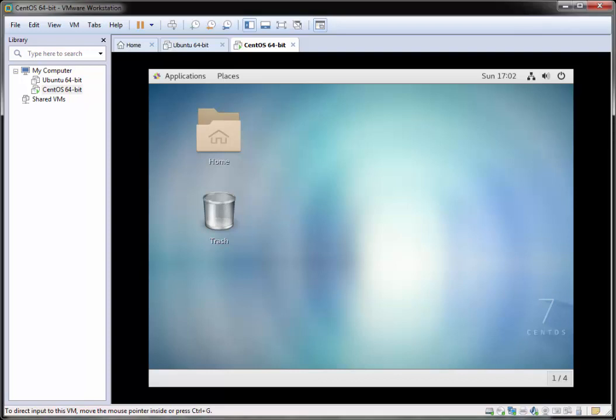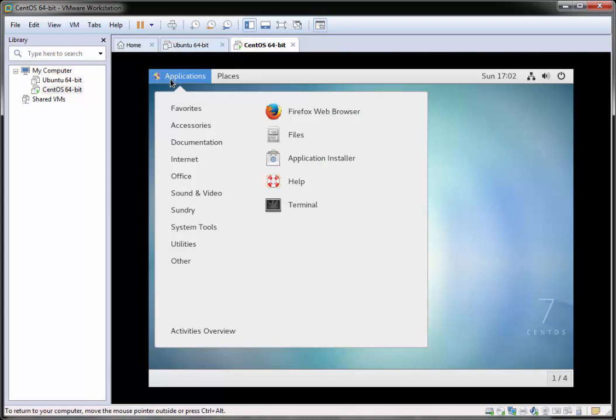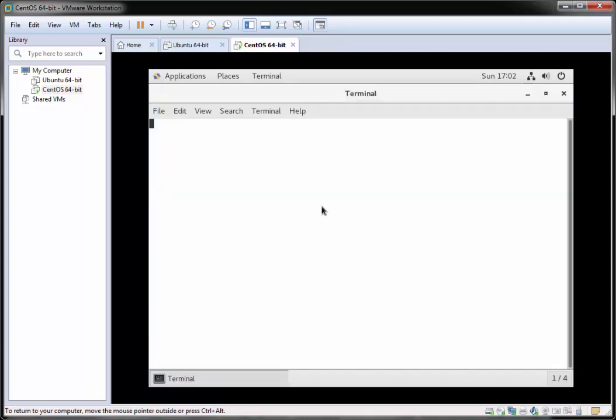Hi there. In this video I'm going to show you how to install Python 3 on CentOS 7 and how to set up a local programming environment on your CentOS 7 server. The first thing I'm going to do is open up the terminal on CentOS 7 — I have my terminal open here.